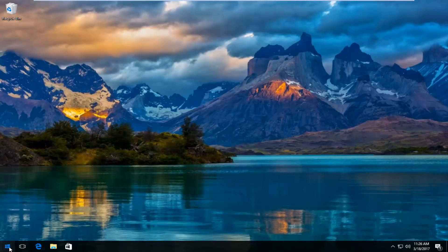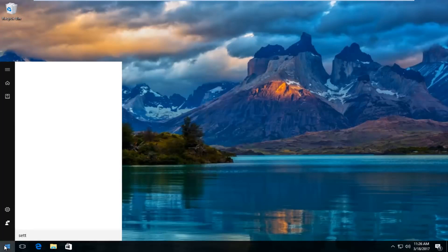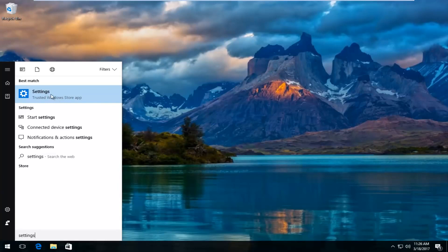We're going to start by opening up the start menu and we're going to type in settings. The best match that comes up should say settings right above trusted Windows store app. You want to left click on that.